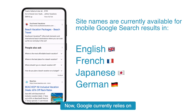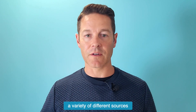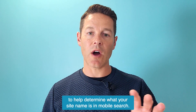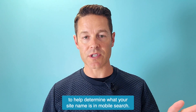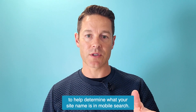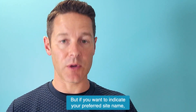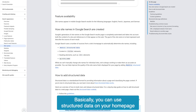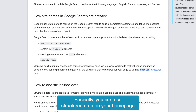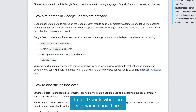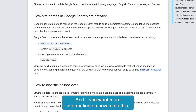Google currently relies on a variety of different sources to help determine what your site name is in mobile search. But if you want to indicate your preferred site name, you can use structured data on your homepage to tell Google what the site name should be.